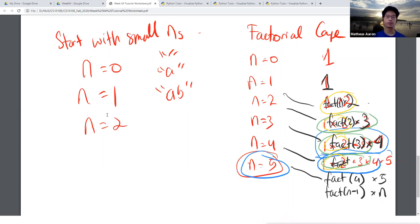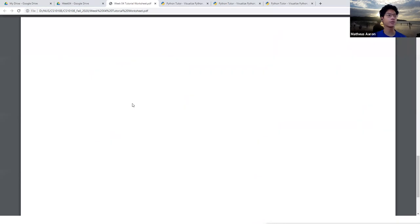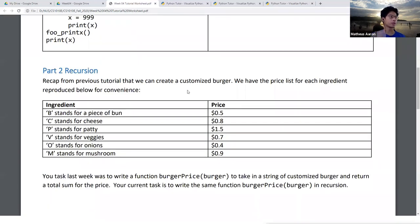I have one practice question I'll send in the Telegram group. If we have time at the end we'll do that. Moving on to the burger question from the previous tutorial - we can create a customized burger and have a price list for each ingredient. Your task is to write the function burger_price.